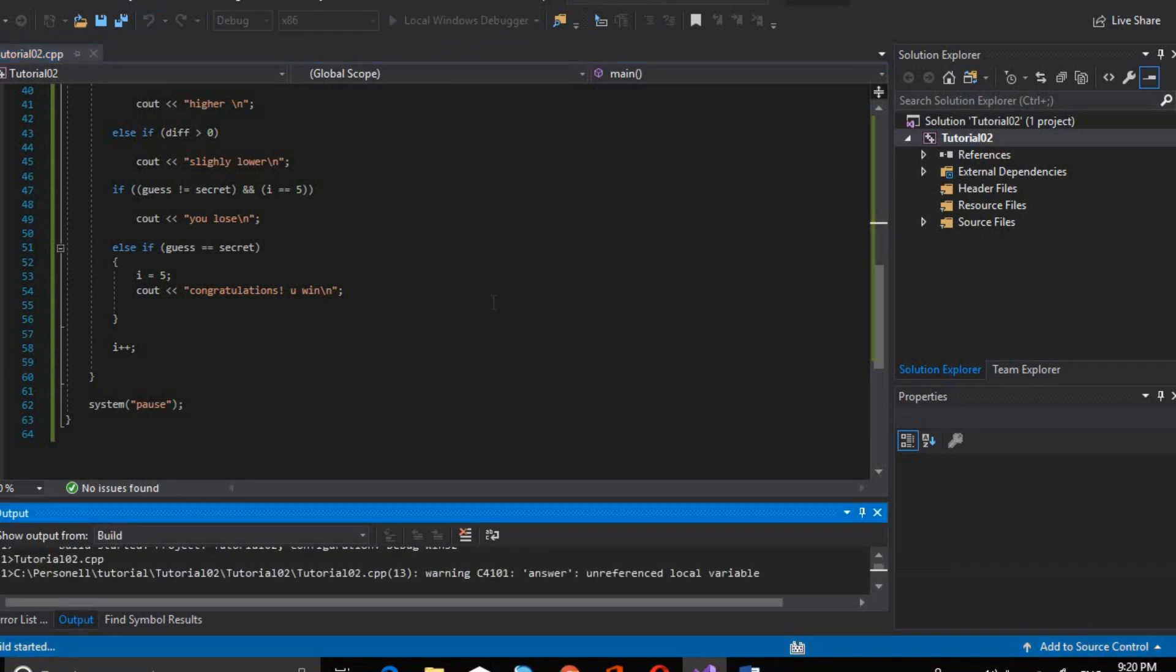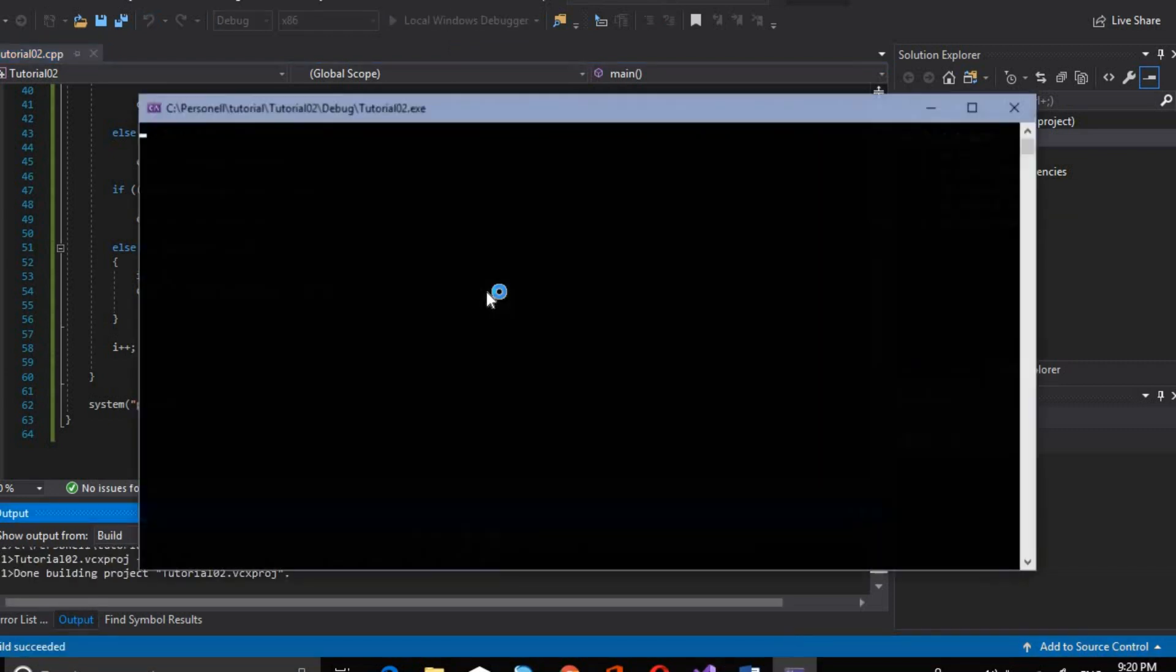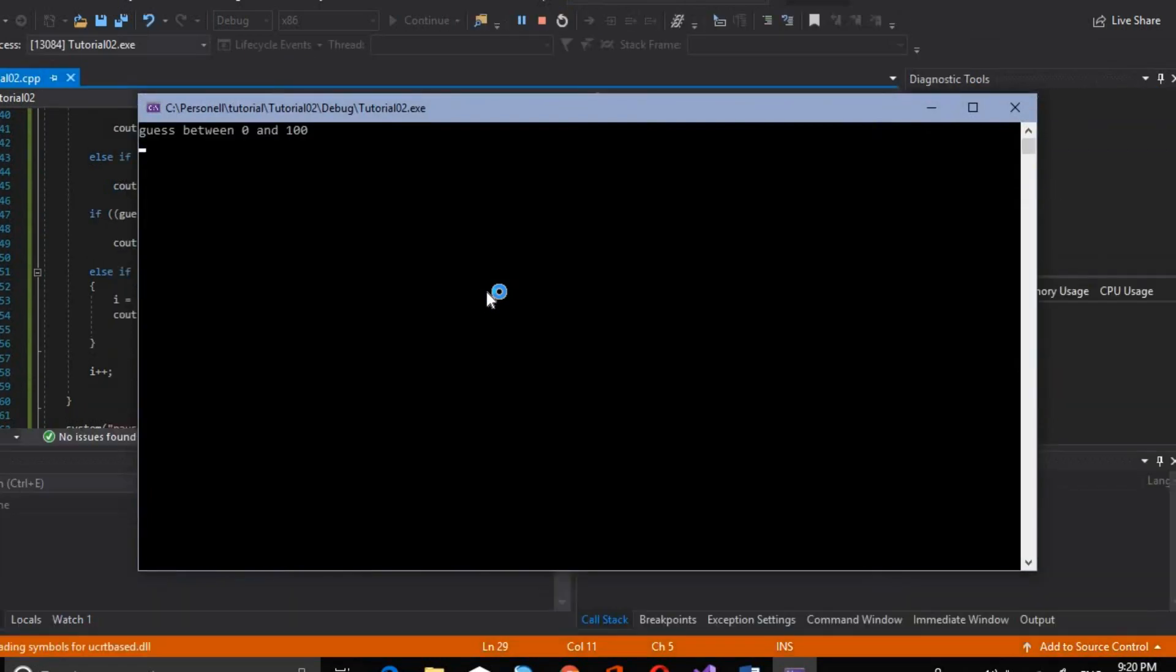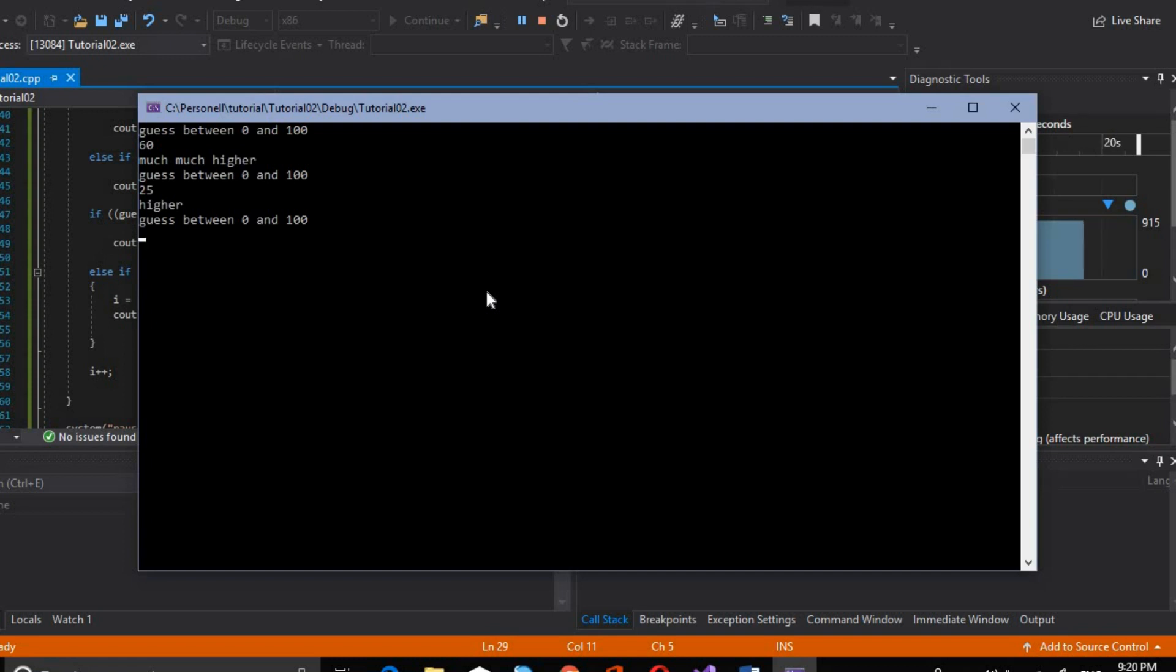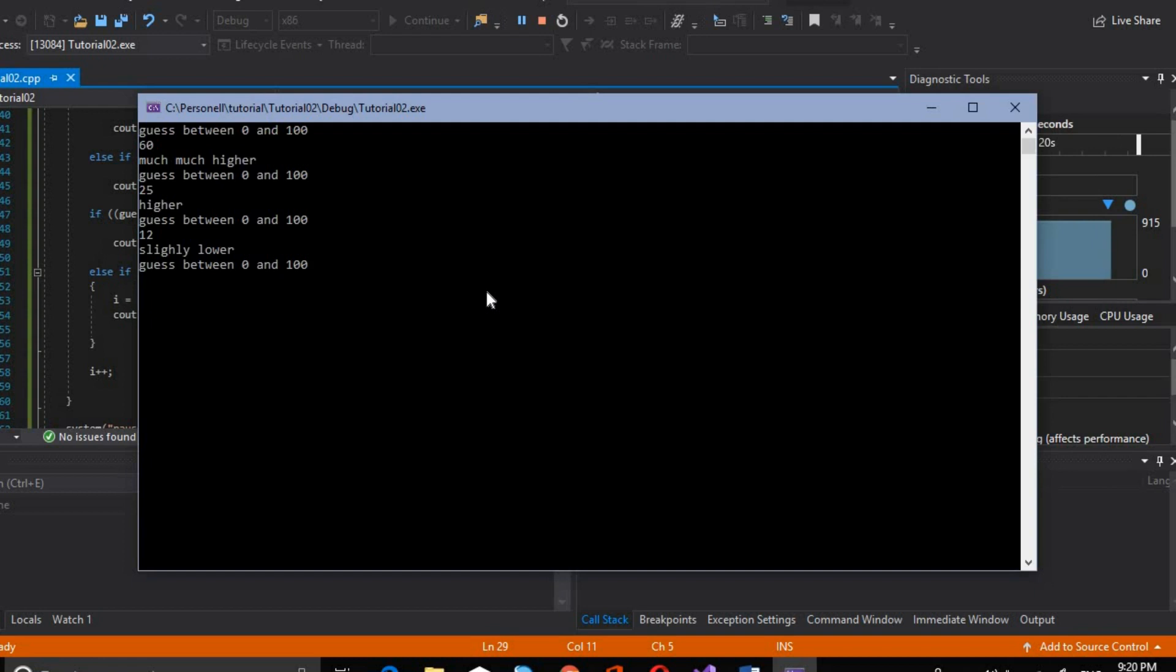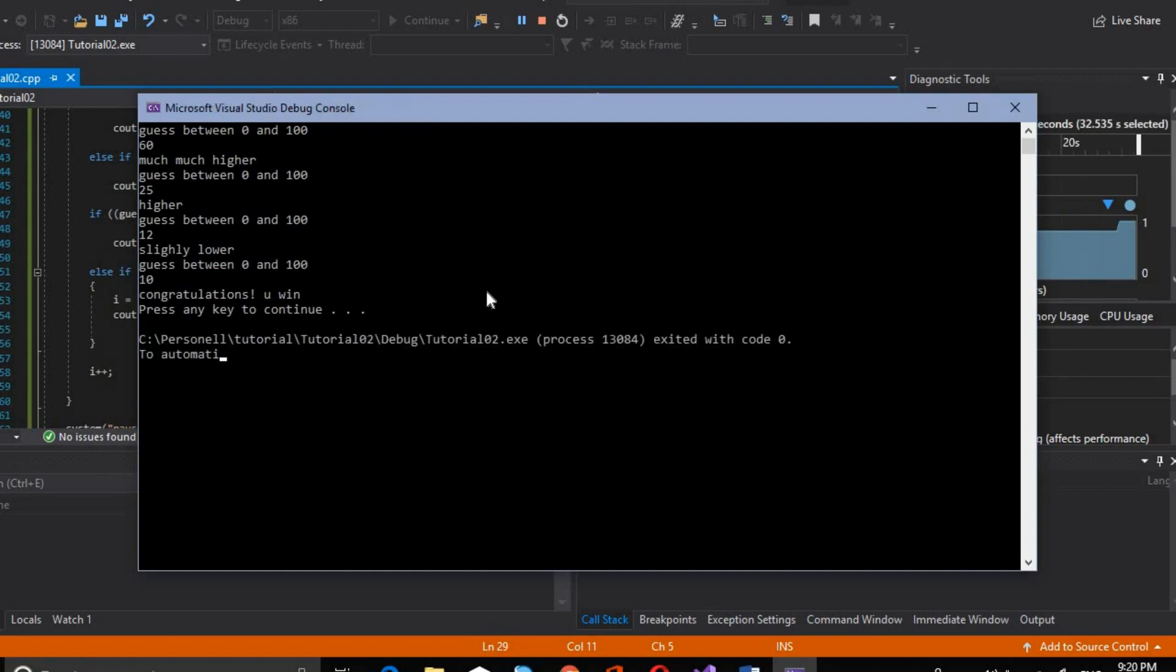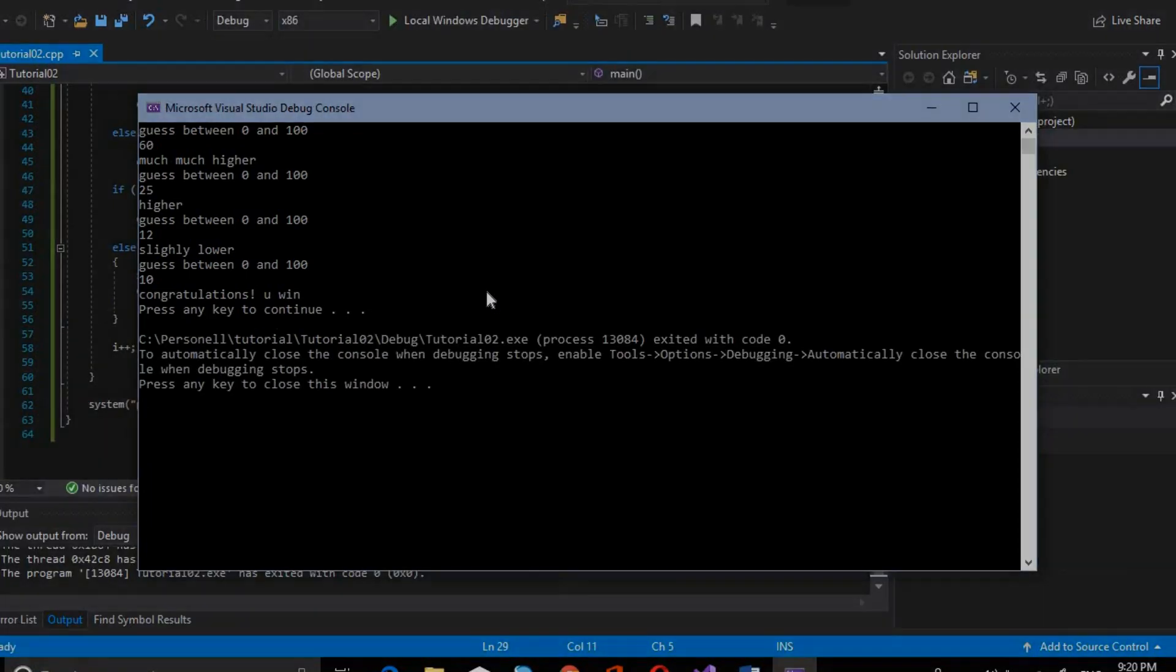Here we will enter 60. It tells us much higher. We will enter 25 now. Now we are entering 12. It says slightly lower. So now we enter our correct value. Congratulations, you win!